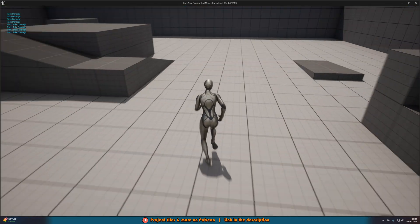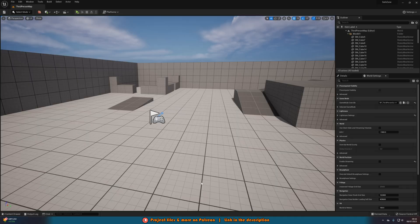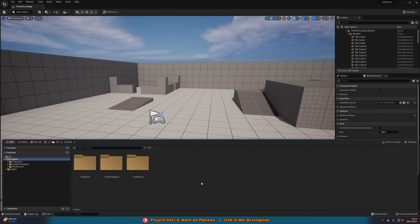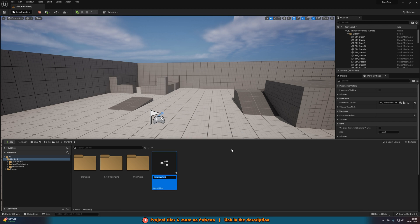So without further ado, let me delete this code and show you how I've done it. The first thing we want to do is create a blueprint interface. Hit Ctrl+Space to open the content browser, right click, go to Blueprints, and create a Blueprint Interface. I'm going to name this one BPI_SafeZone.